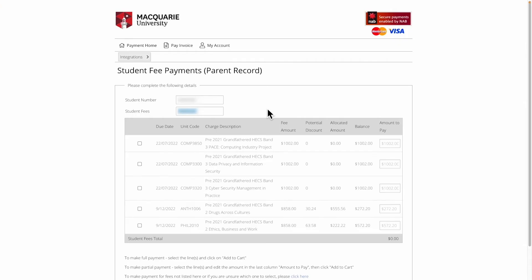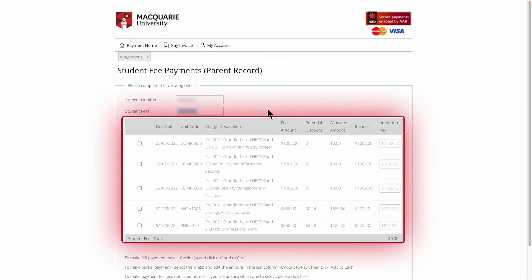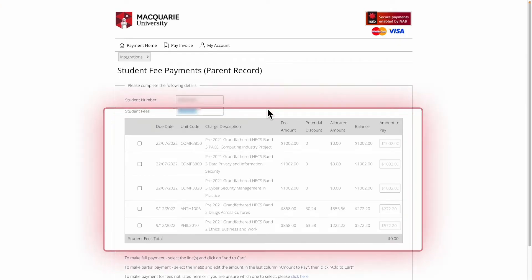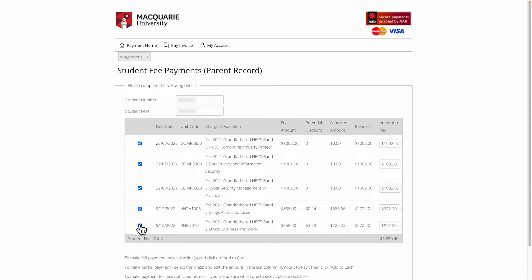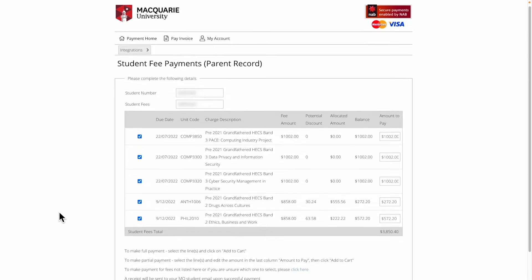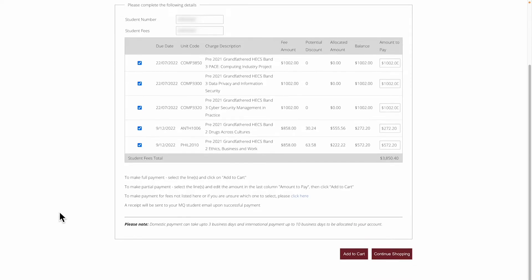You'll see a list of your outstanding fees. Select all the checkboxes for the fees you'd like to pay for. In this example, we're making a payment for these units. Once you've made your selections, click on Add to Cart to progress with your payment.